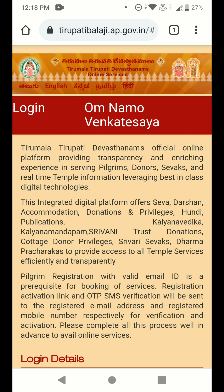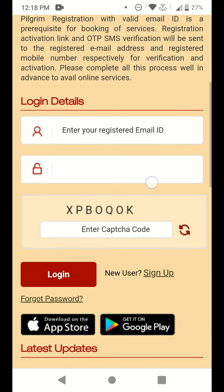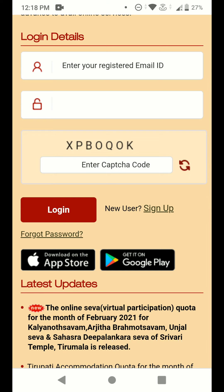This is the website. If you scroll down you can see login details. If you already have a user ID and password you can log in. If you are a new user, you can see the new user sign-up option here — you need to create a new account. I made a separate video on how to create a new account on this TTD official website.